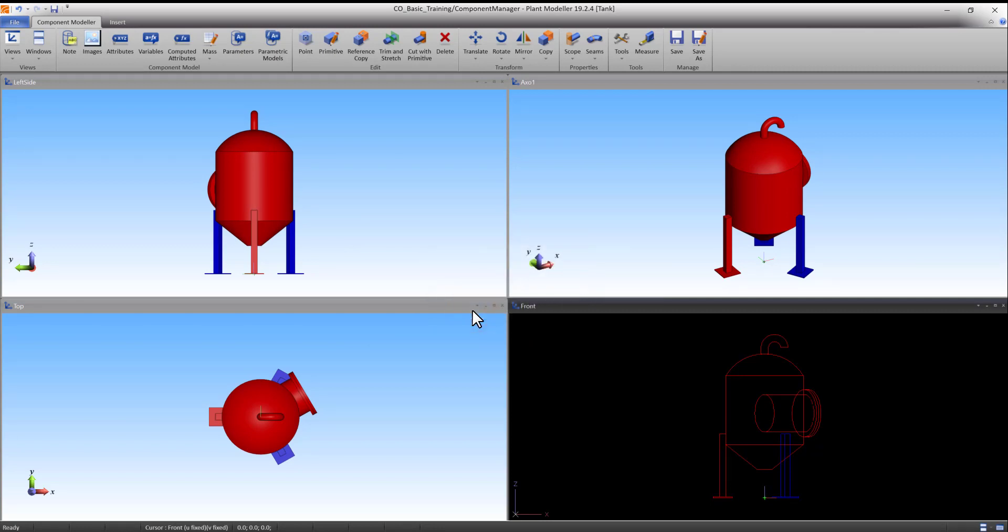As you can see in the wireframe front view, there is a large part of the manhole inside the body of the tank. To remove this part, we will use the Cut With Primitive function.